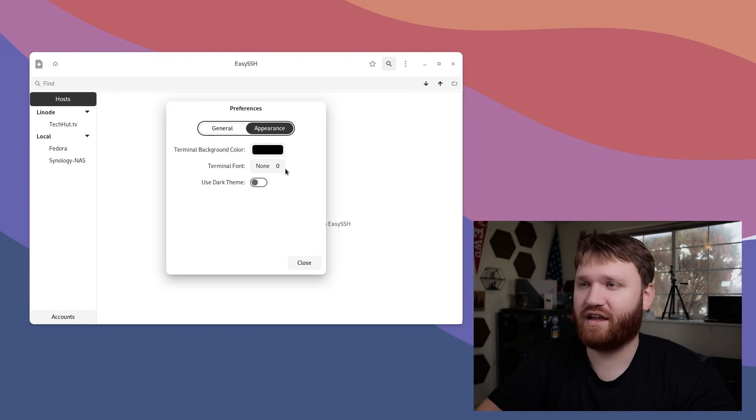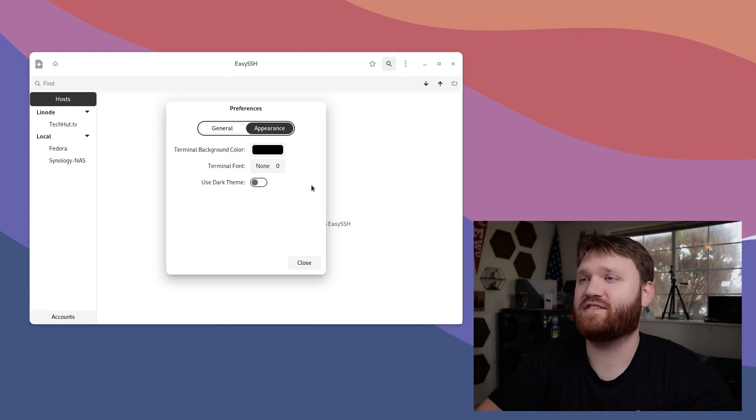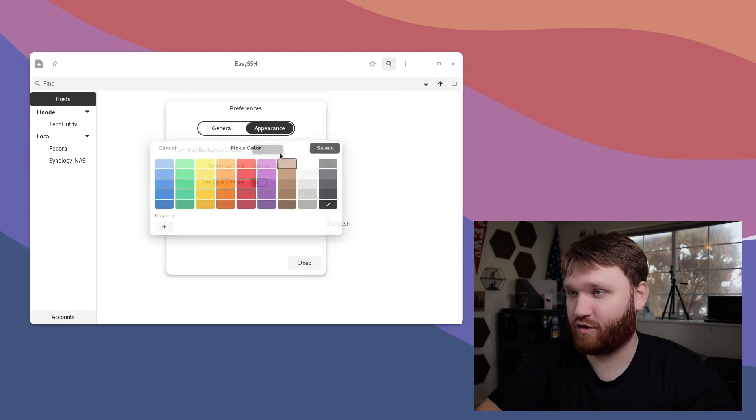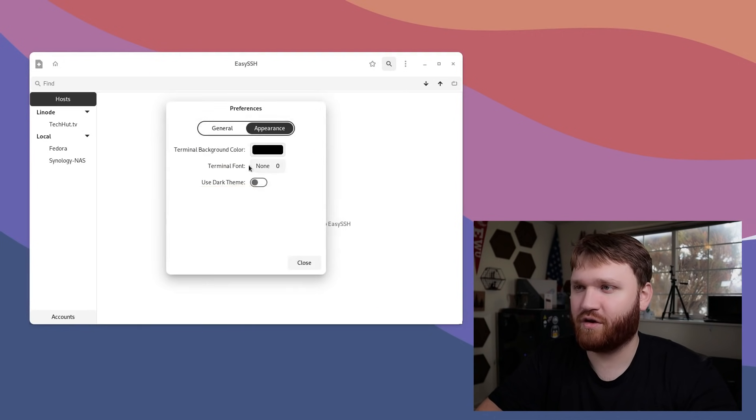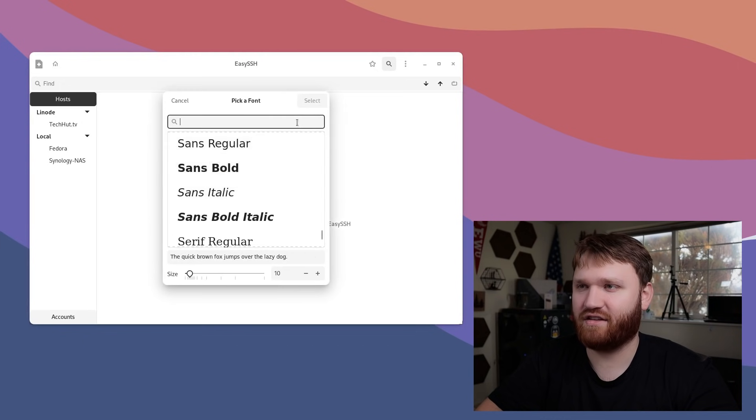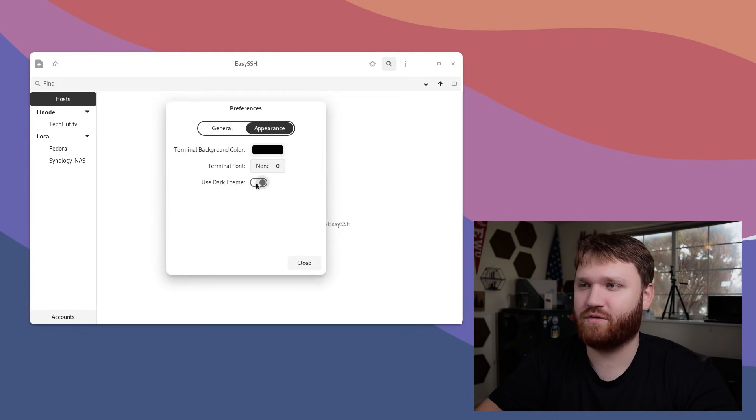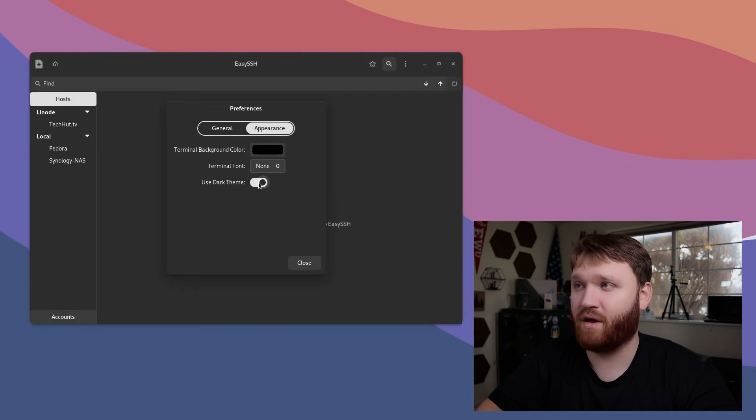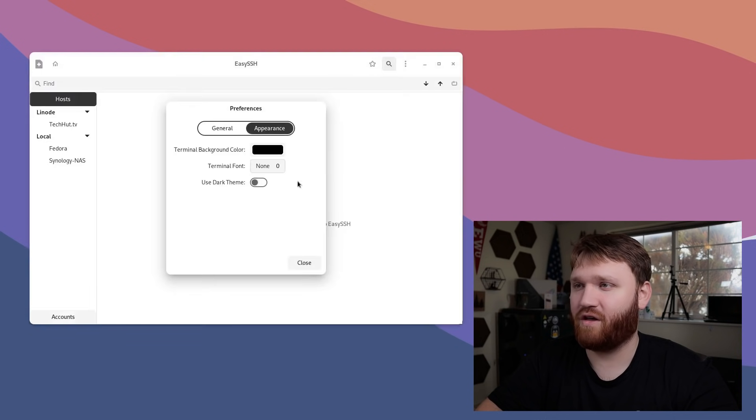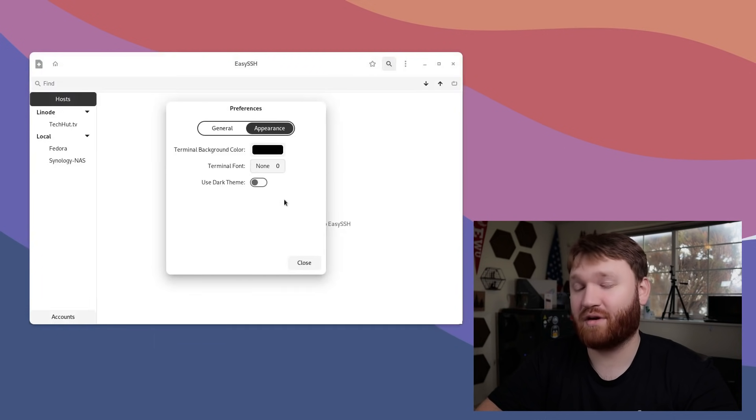Under appearance, we have the application-wide terminal background color. You can go ahead and set that there if you want to, change the font, or use a dark theme overall. For this video, I'm going to keep it on light theme, but I do prefer the dark theme.